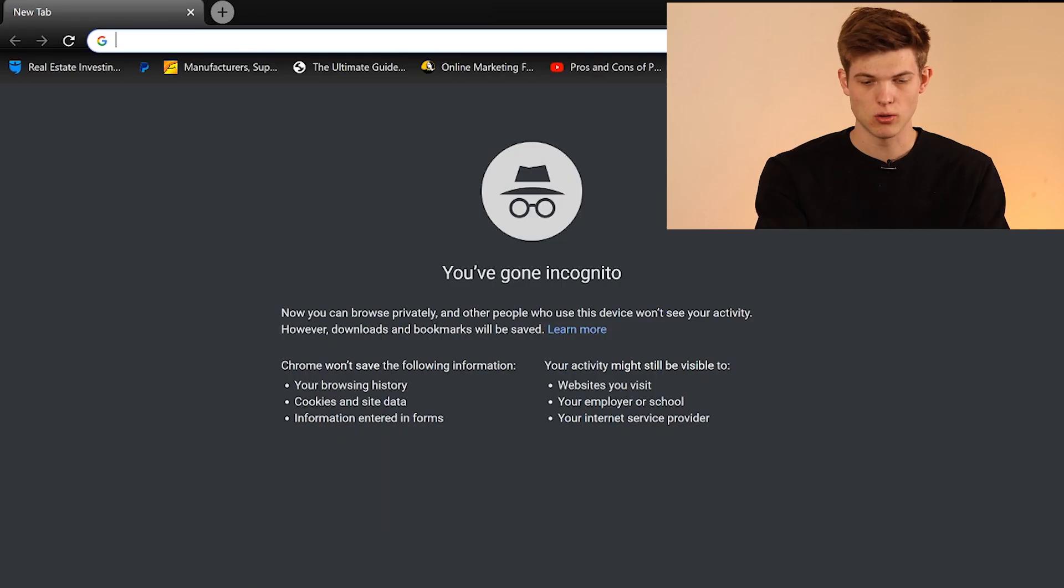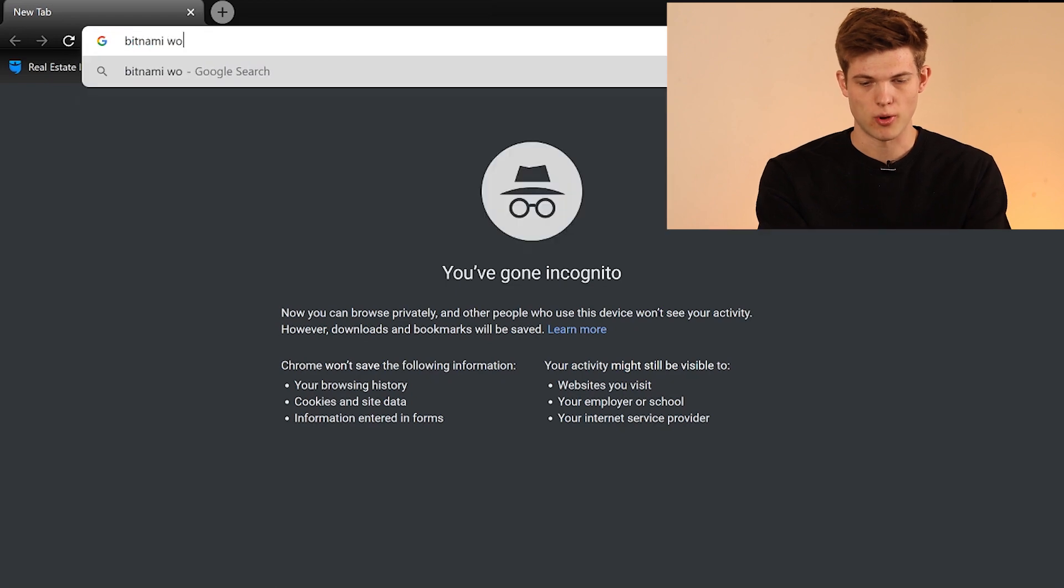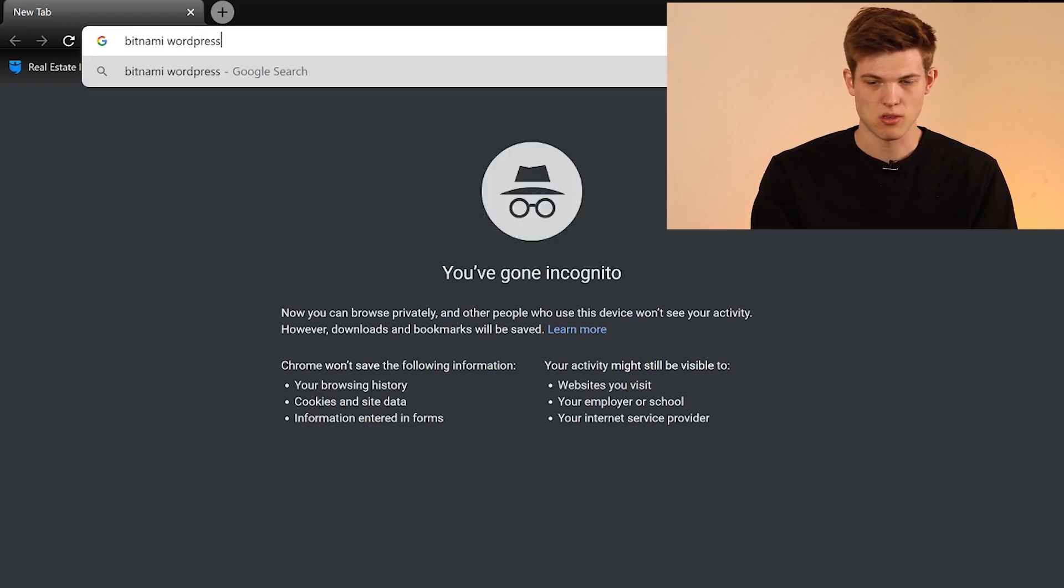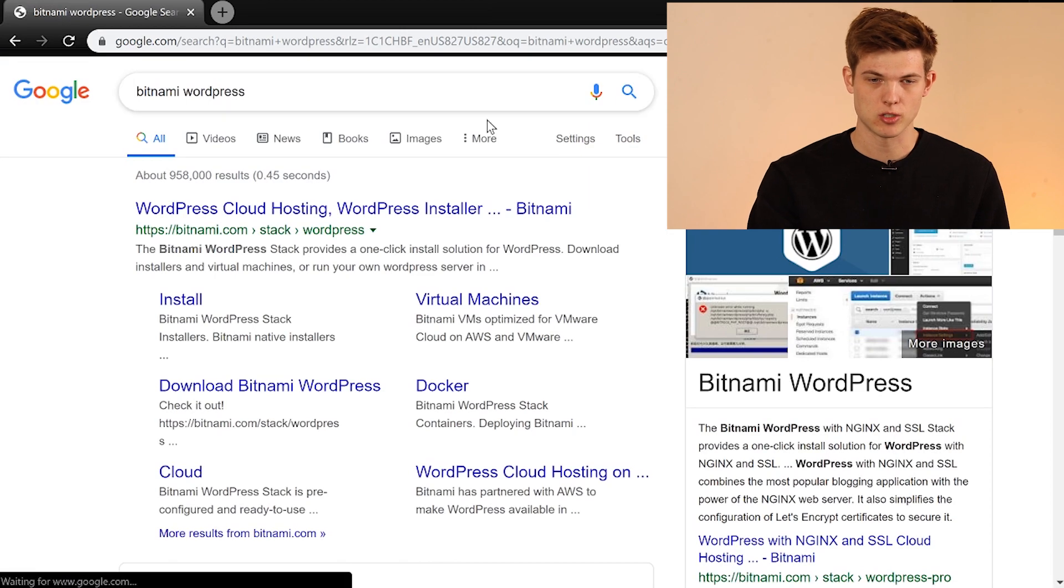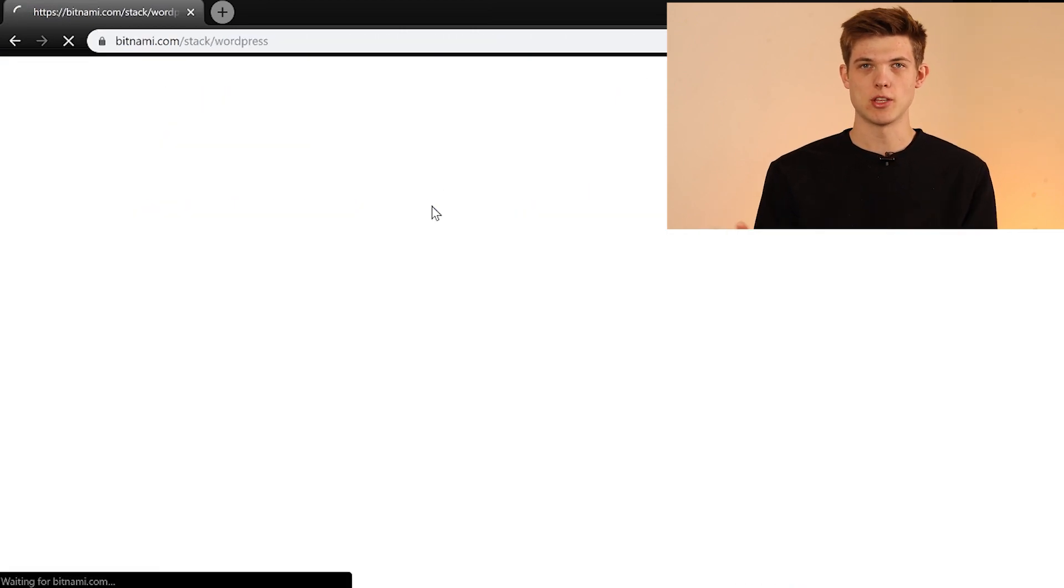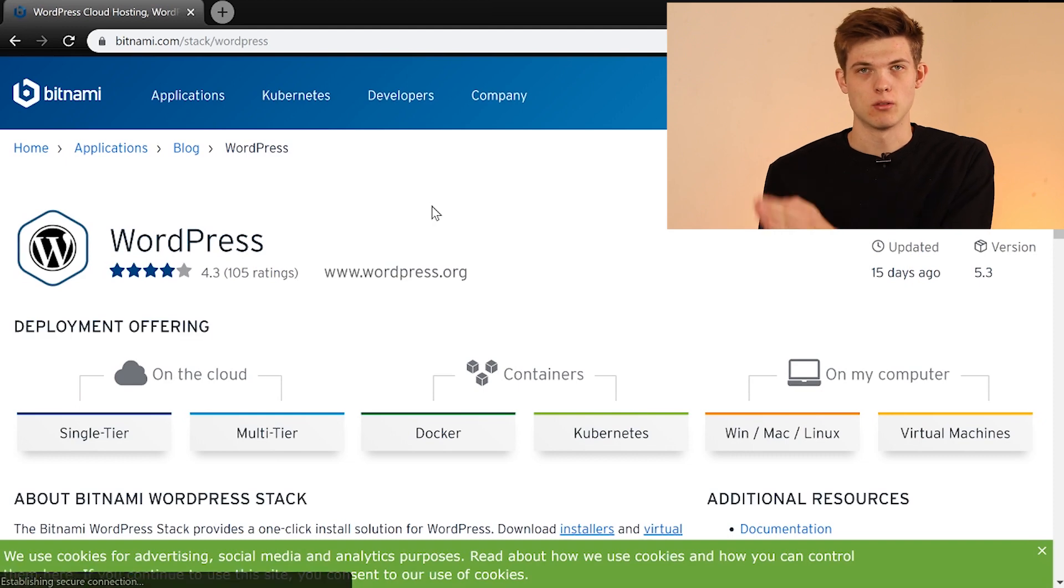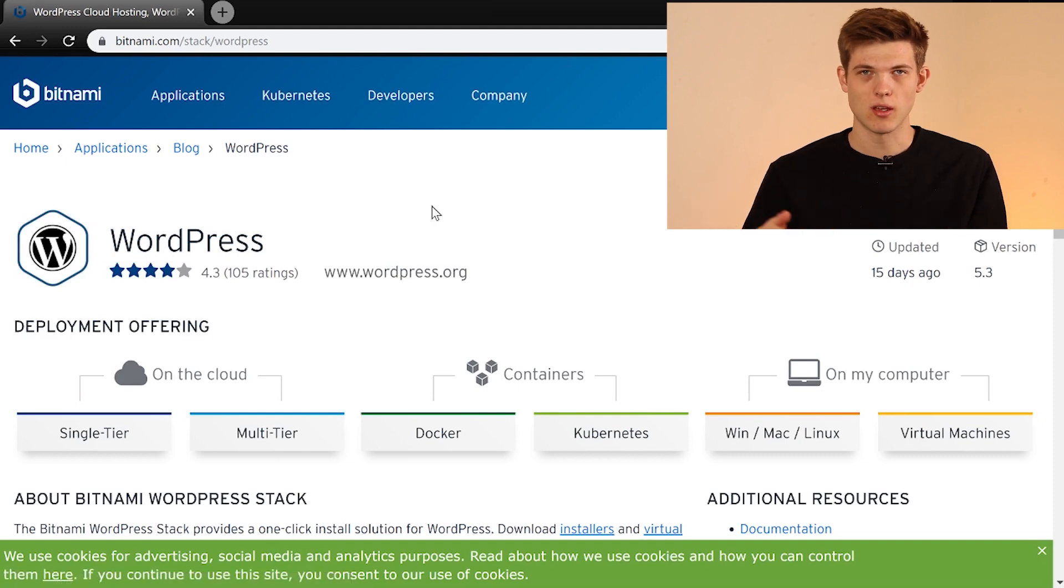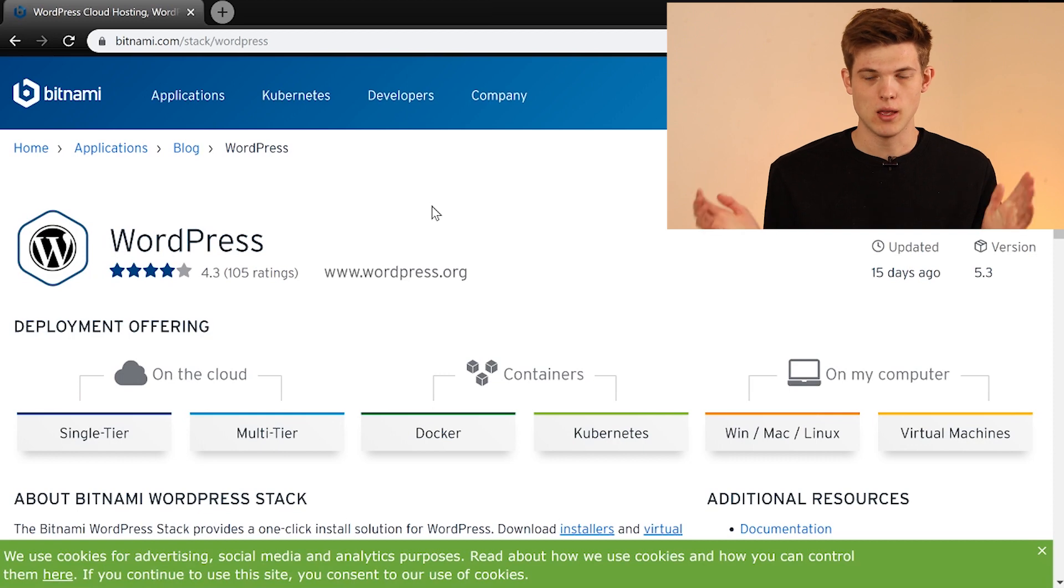First thing we need to do is just go to Google and type in Bitnami WordPress. Hit enter, and we're going to click on the first one here. This is very common. This is what most people use to install WordPress locally. I'll leave a link for it down in the description below. It's totally free. It's something that you can do within a couple of minutes.